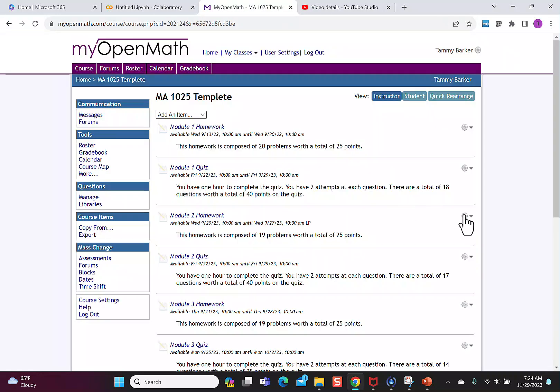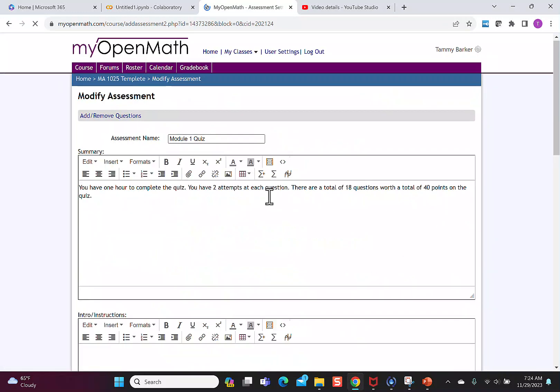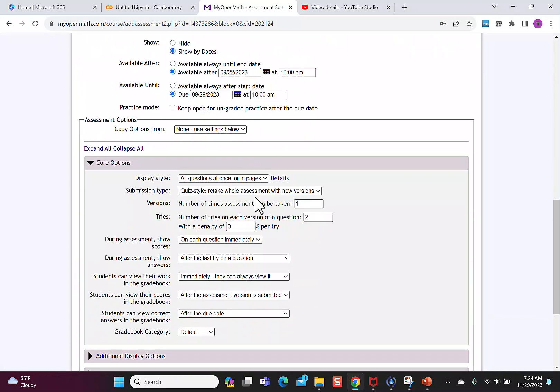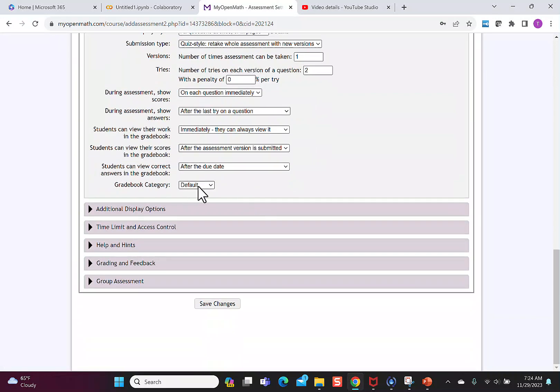So I'll just show you a couple of those. Let's change this one, settings. We'll go down and we'll call that a quiz.